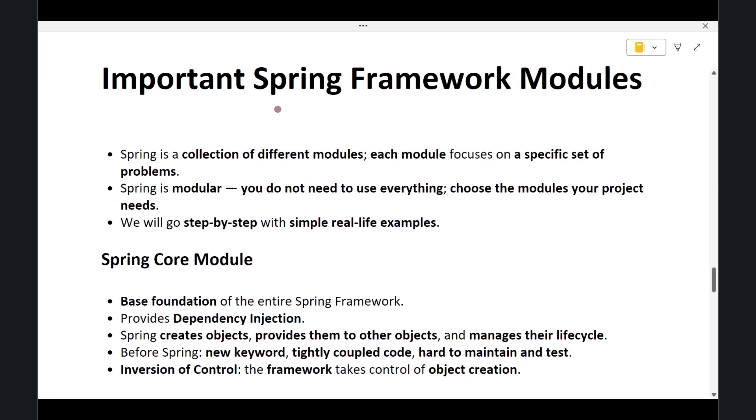Hi everyone, welcome back. In this lecture, we will explore the main modules of the Spring Framework and understand what purpose each module serves and what problems these modules solve in real applications. Spring is not just one thing—it is a collection of different modules.